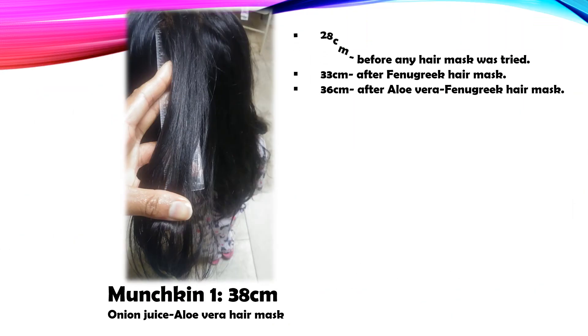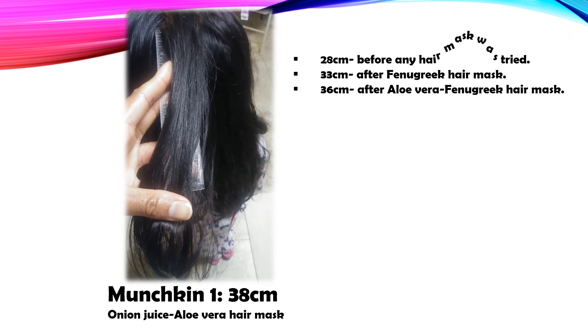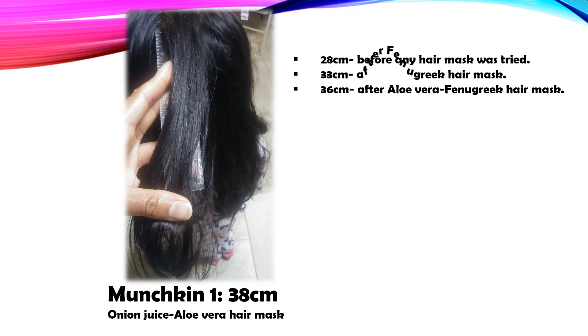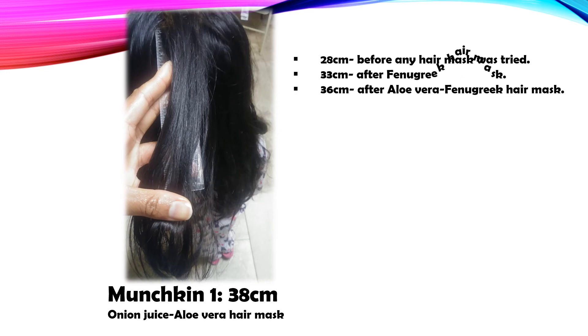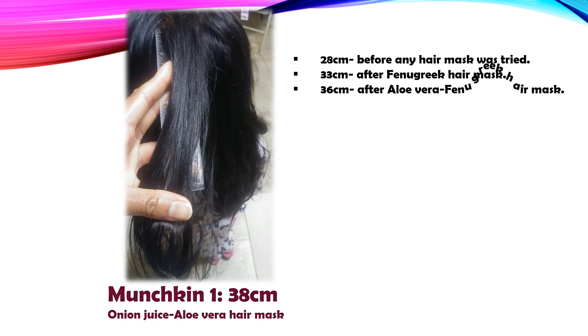So here are my thoughts after trying out different hair masks. First, I tried fenugreek hair mask. It was a good result. Aloe vera fenugreek hair mask. Although it felt smooth, it was not my favorite.